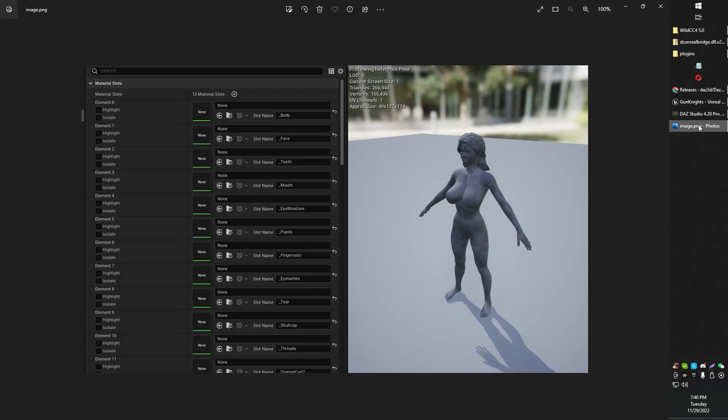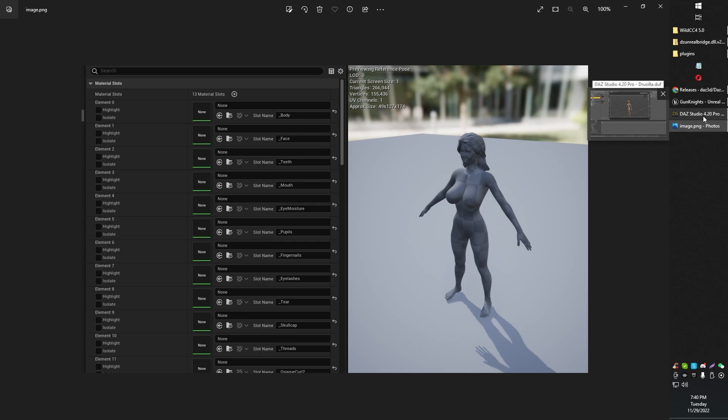Greetings, gentlemen and ladies, I'm the old school game snob. In today's video, we're going to be exporting a character from Daz to Unreal.